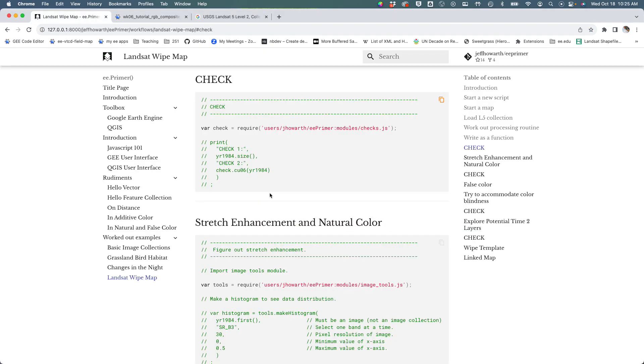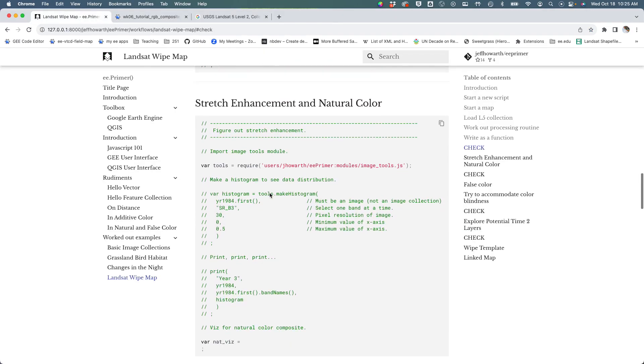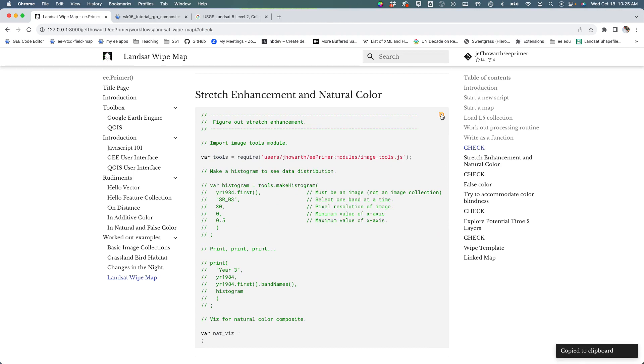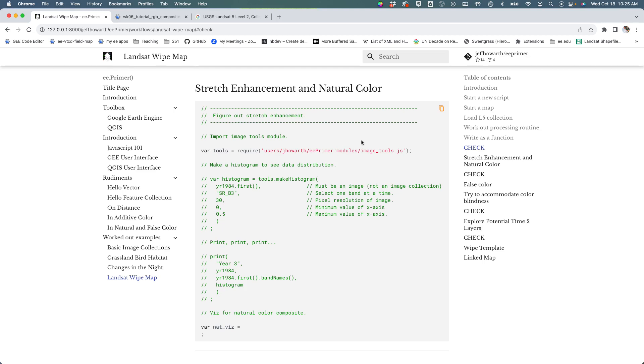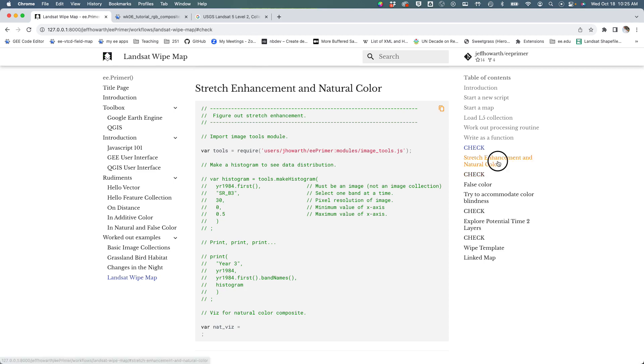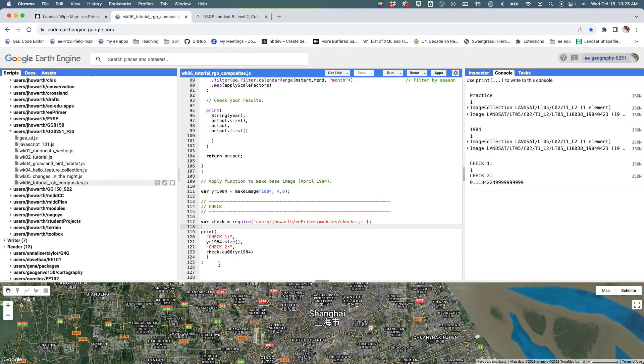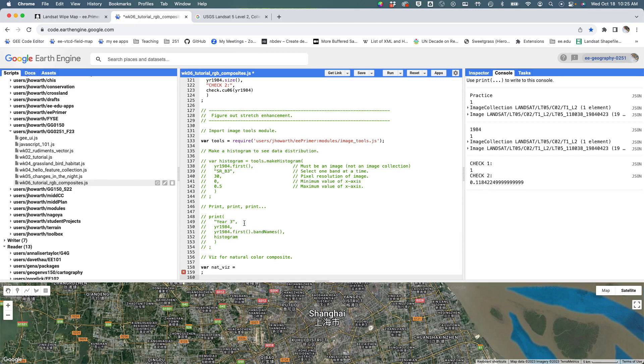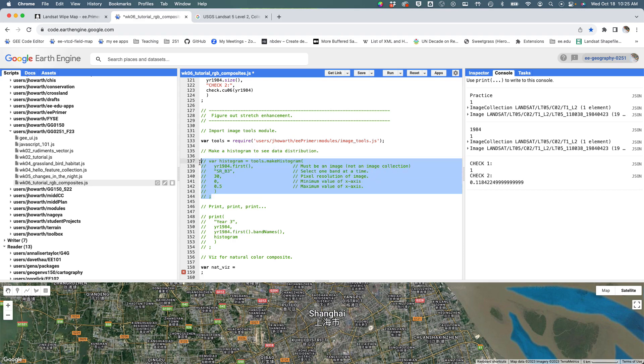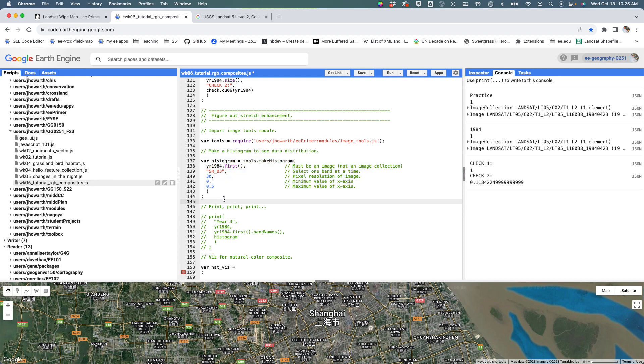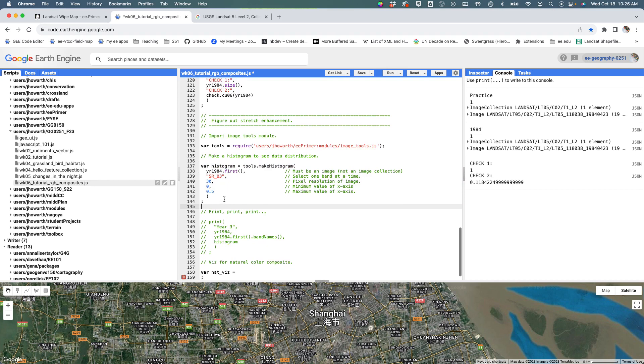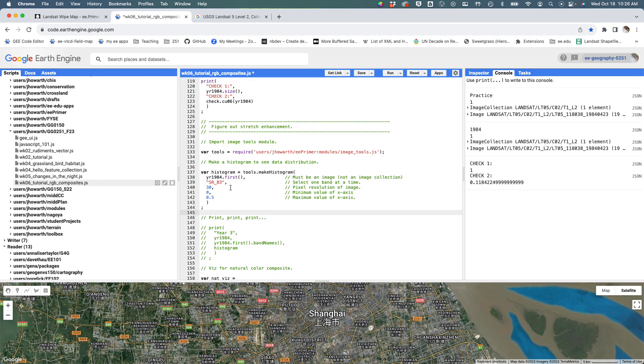Now I'd like to start looking at the image that we have grabbed. We're going to start working on stretch enhancement and a natural color composite. I'm going to copy that snippet, paste it into the script. The first thing you're going to do is import a tools module that's going to allow us to draw the histogram. When it says var histogram, I'm going to uncomment that so it's going to make something called histogram.